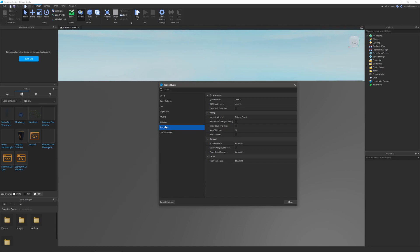In the general section you can change the graphics mode and frame rate manager settings as well as export merging based on materials. In cache you can change the mesh cache size.